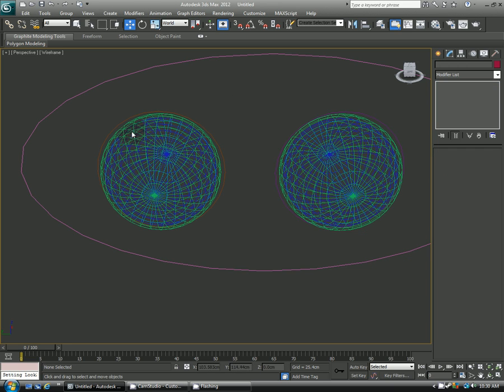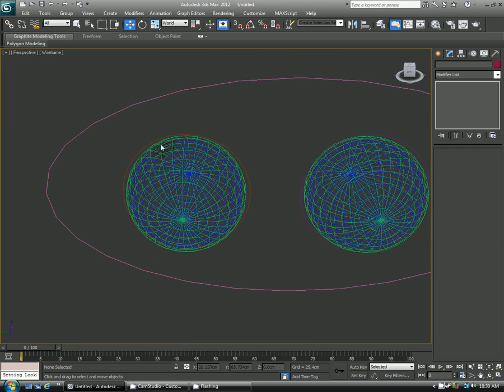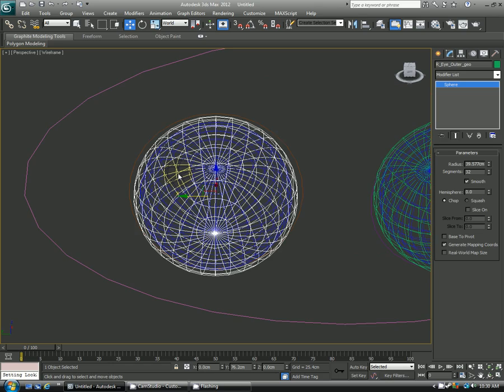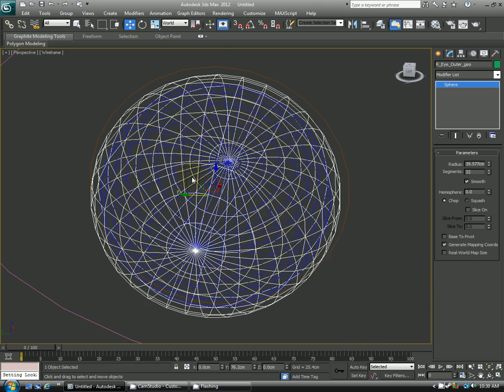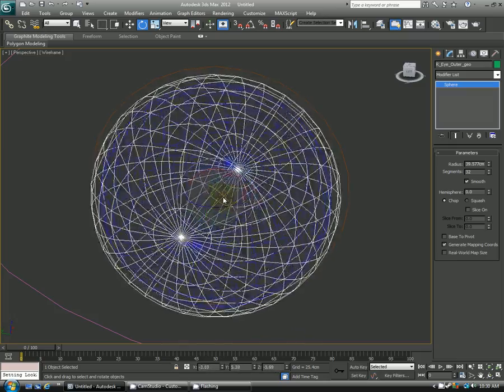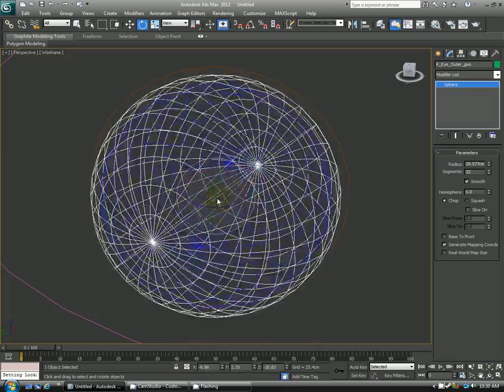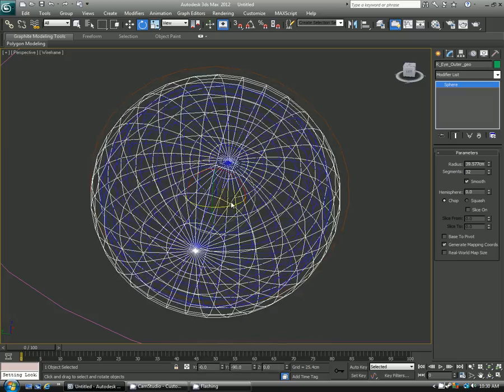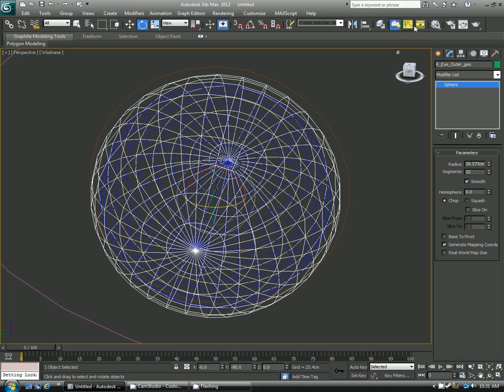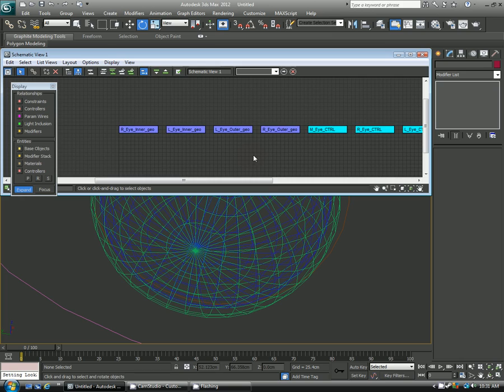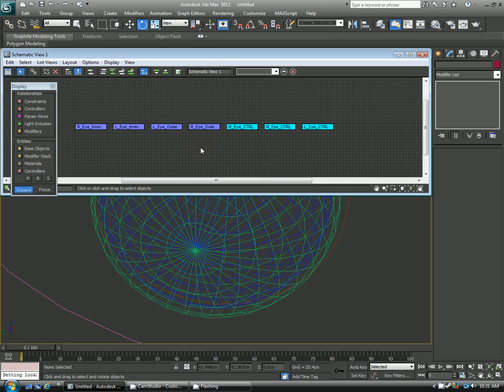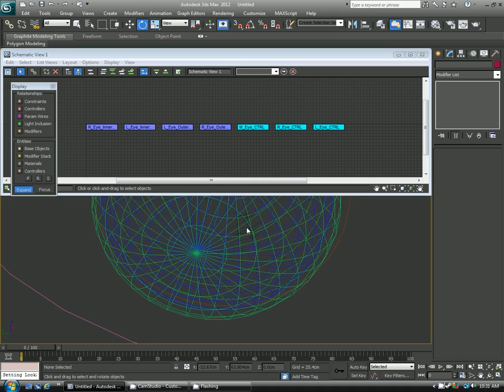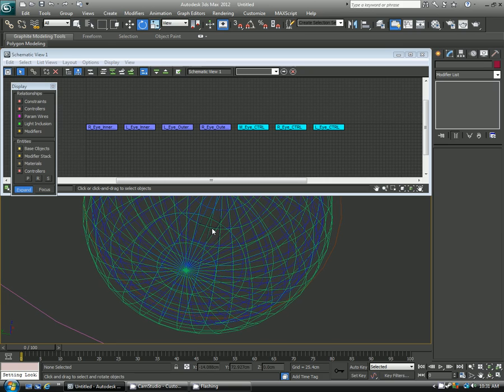So now the next thing we want to do is parent these together so that this outer eye controls the inner eye. So right now if I were to rotate, you can see only the outer cage is moving and the middle one isn't. So I'm going to go ahead and go into my schematic view, which is up here, clicking that. And this kind of is the overall hierarchy of your scene. So right now everything is on the same level. There's no lines connected to anything, so nothing is controlling anything else.